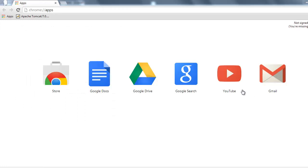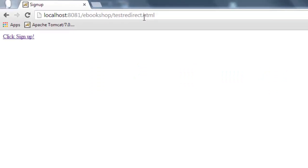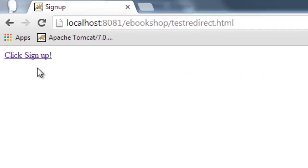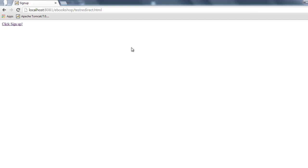Hello and welcome. Let us run our HTML page — this page contains a hyperlink which will be requesting a JSP page from the Tomcat server. Before running this hyperlink, we have to look at the code and see what's under it.